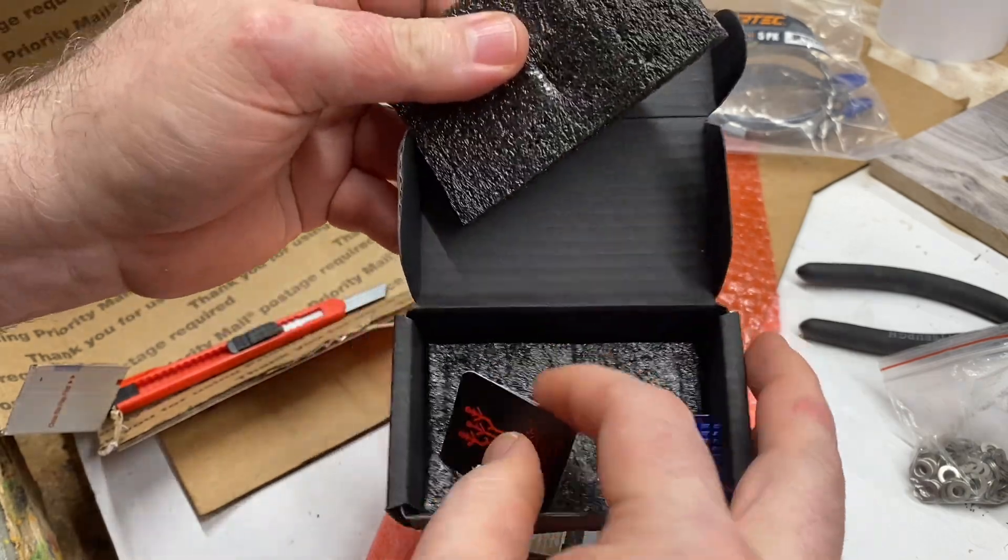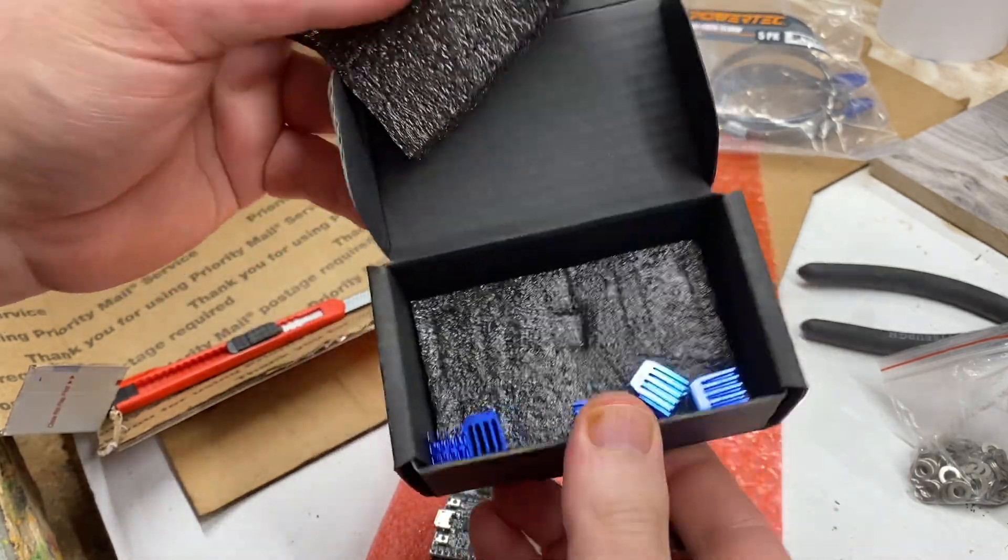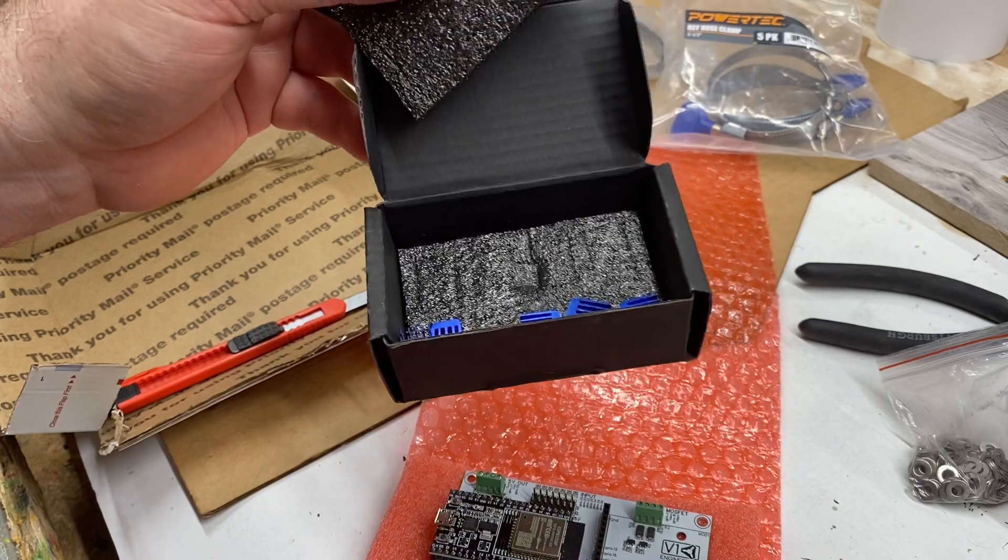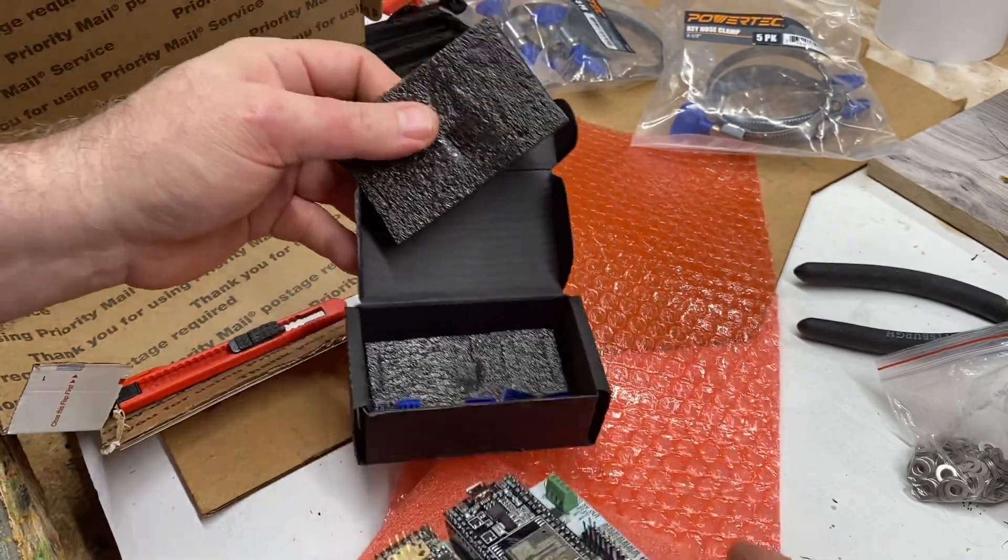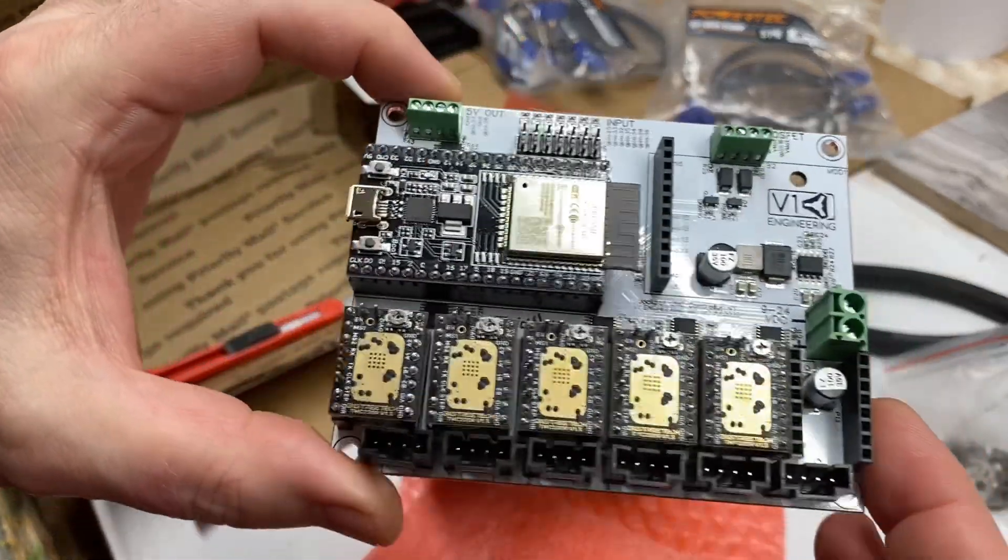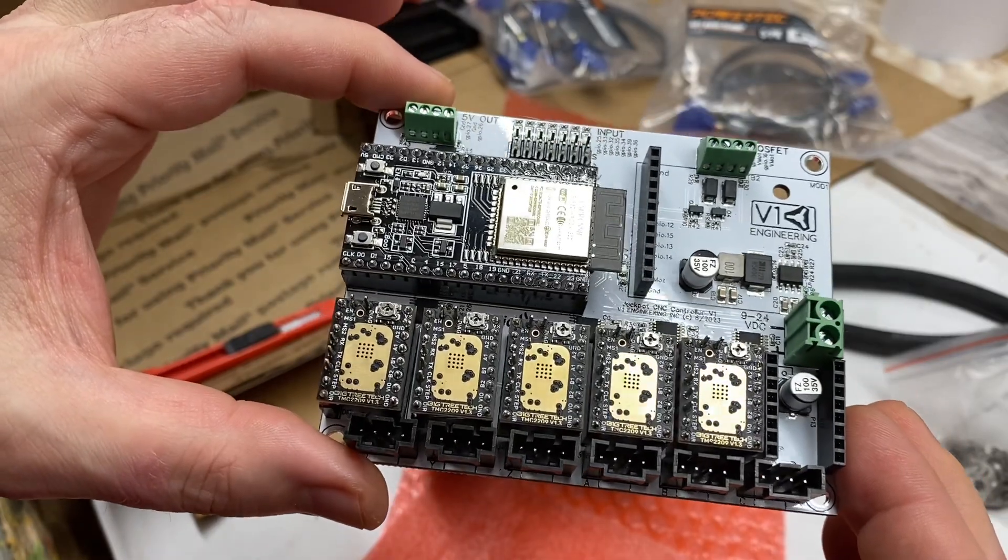And here we have the heat sinks which would be put onto my Bigtree Tech TMC 2209 drivers.